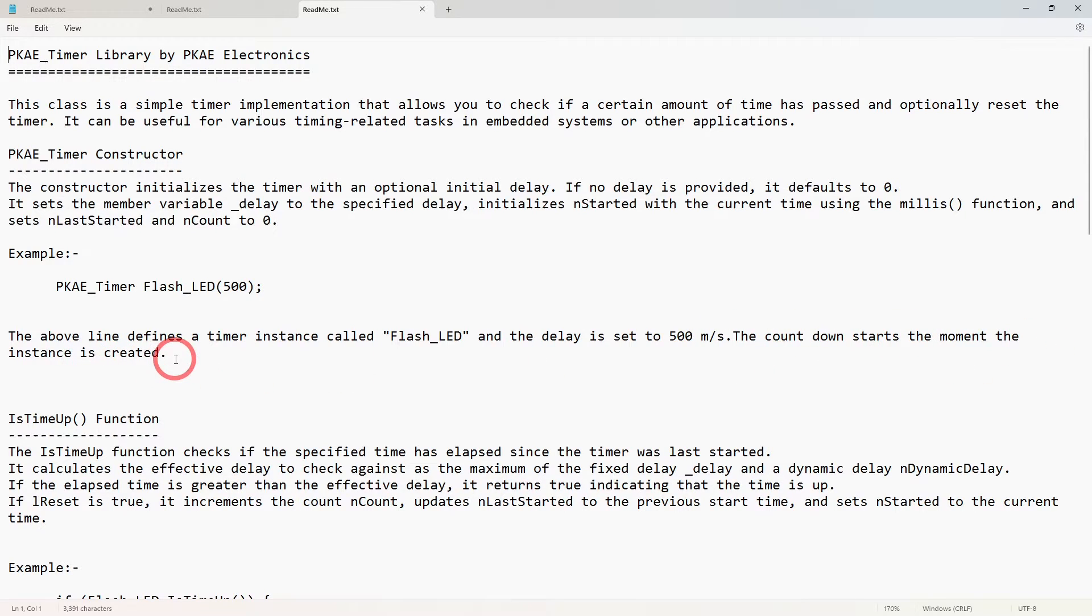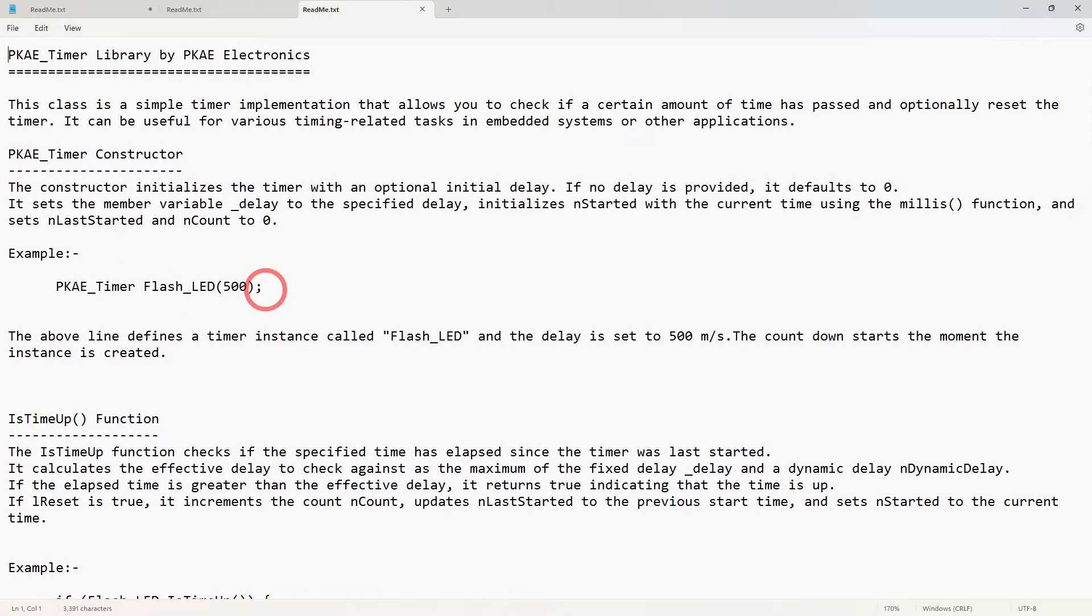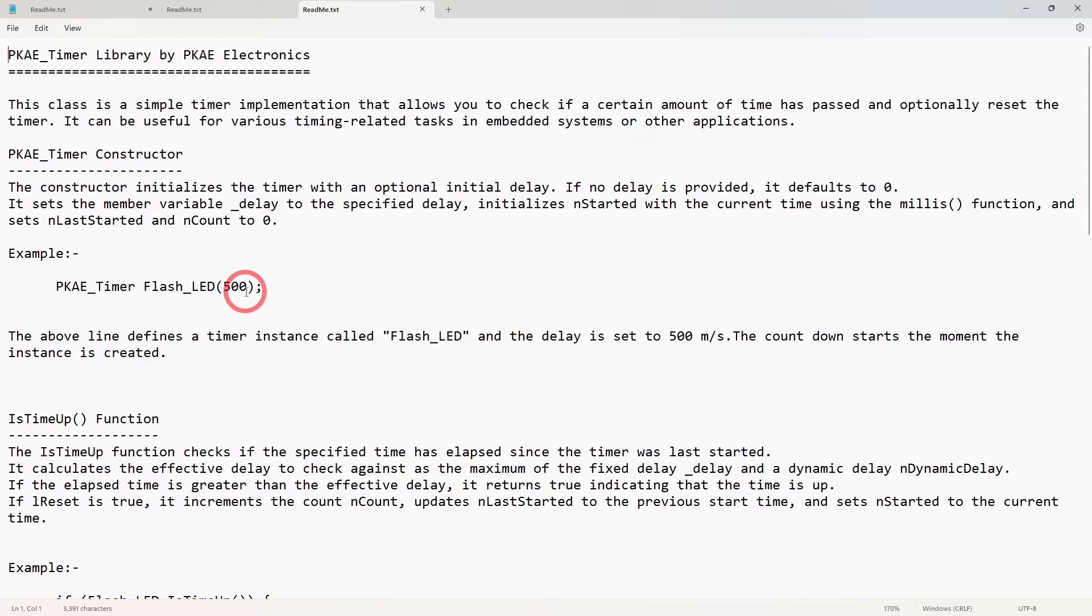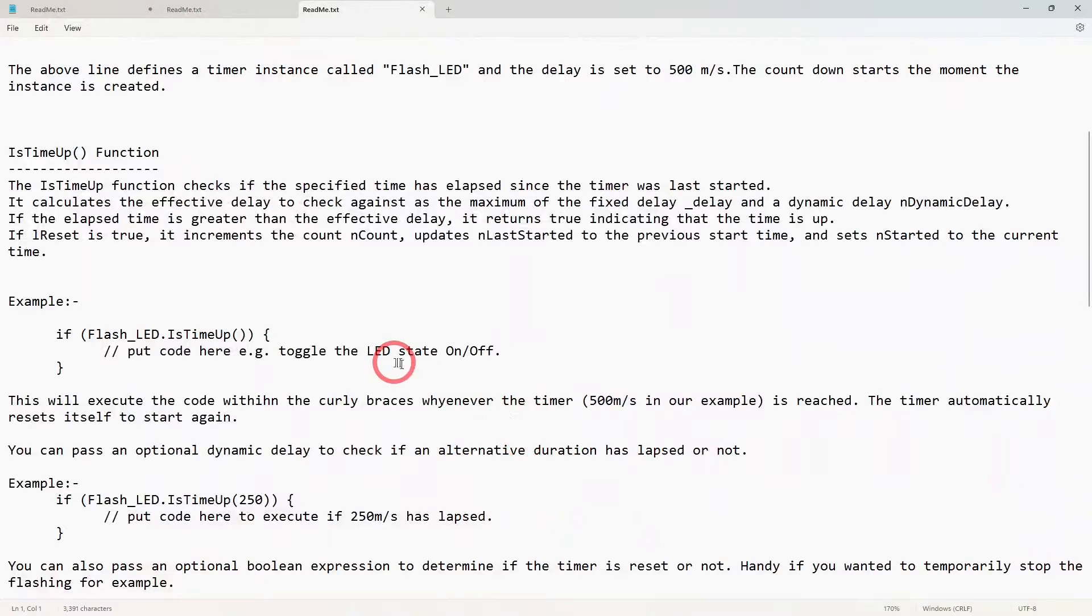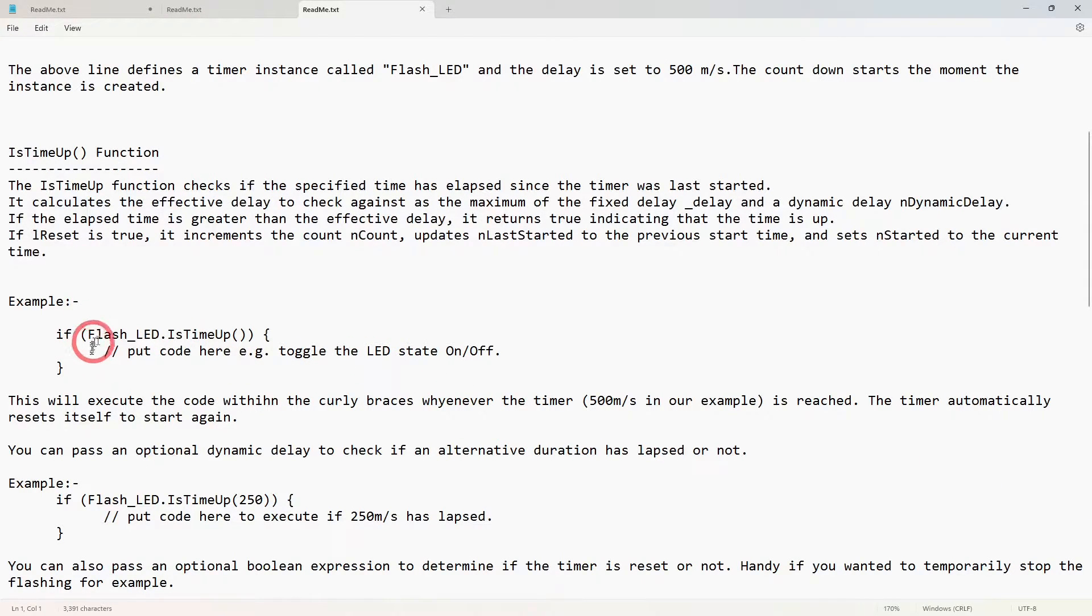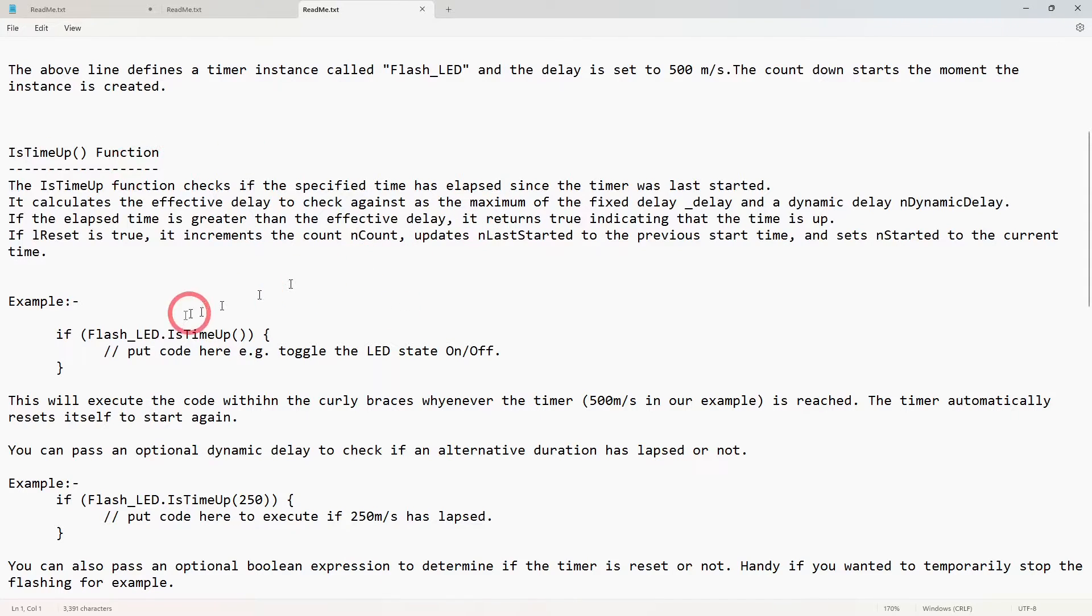It says here the above line defines the timer instance called flash_led and the delay is set to 500 milliseconds. The countdown starts the moment the instance is created. So as soon as that line is executed in your code, that's it, the time has started. Your 500 milliseconds is already now ticking away.